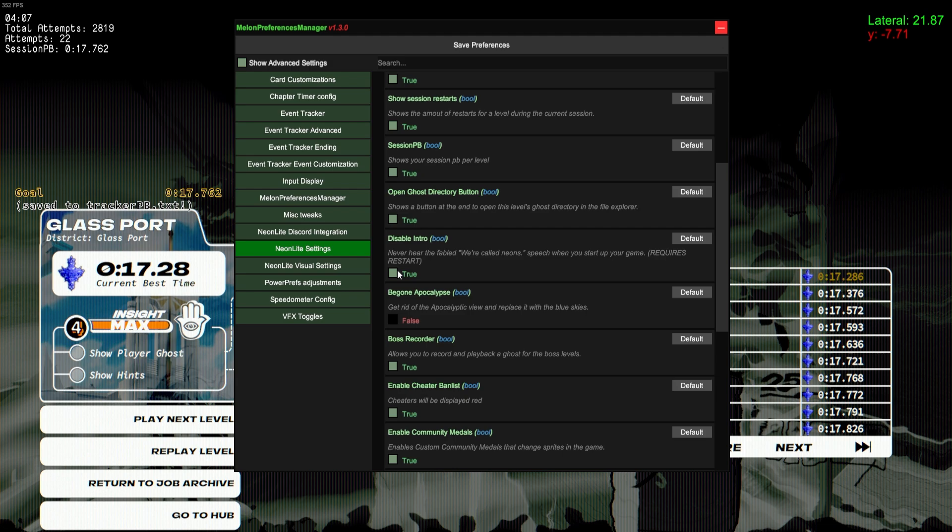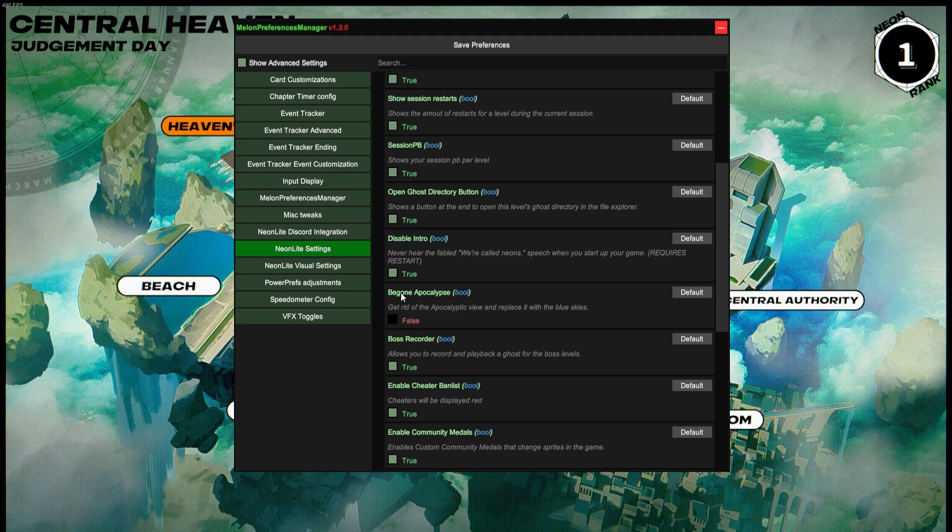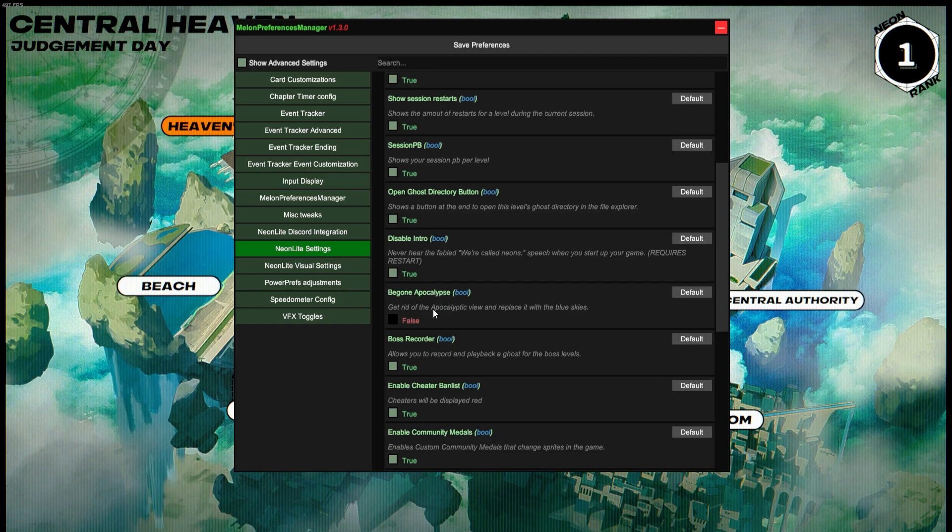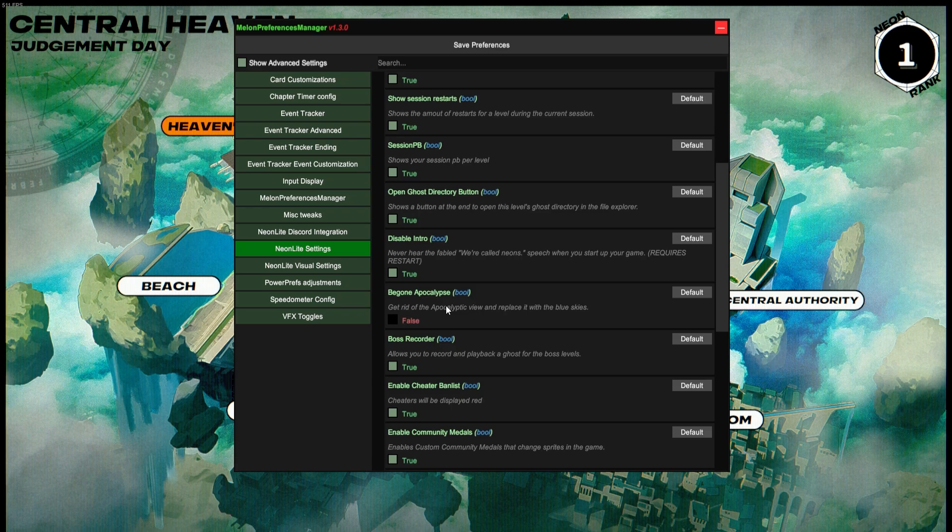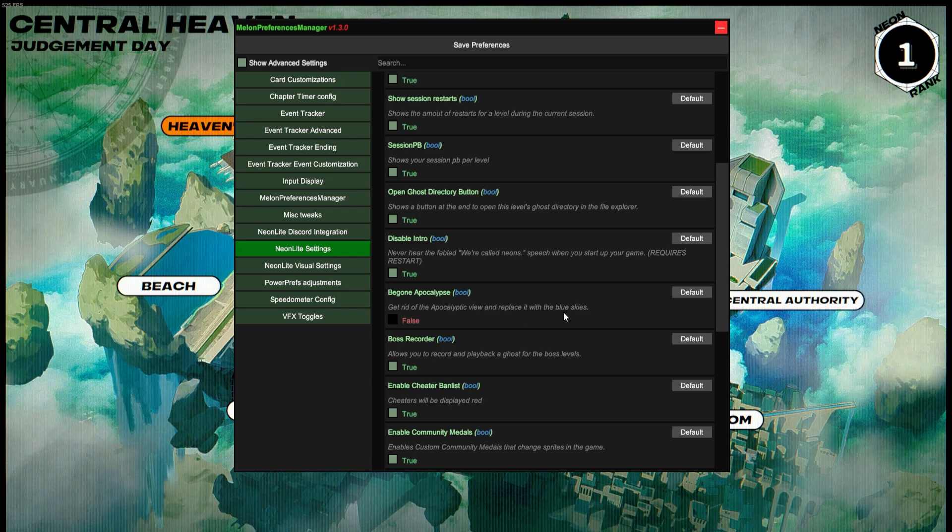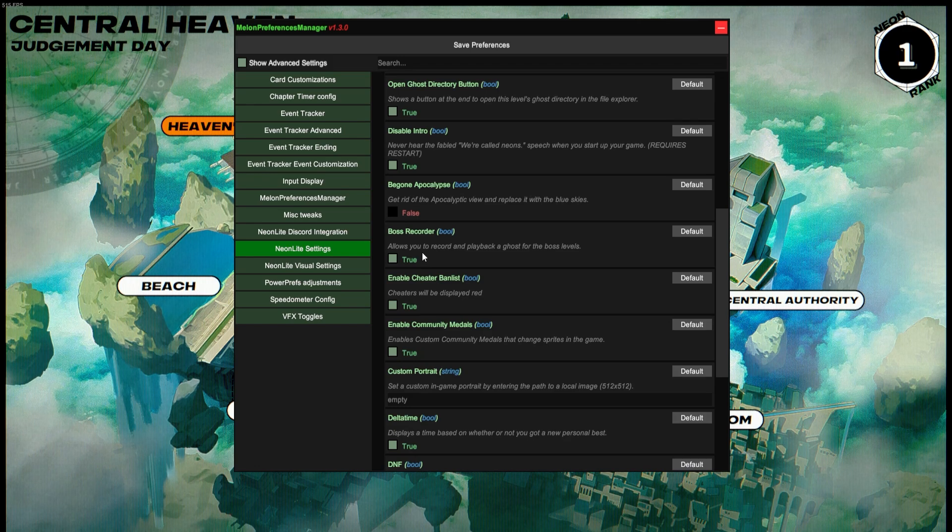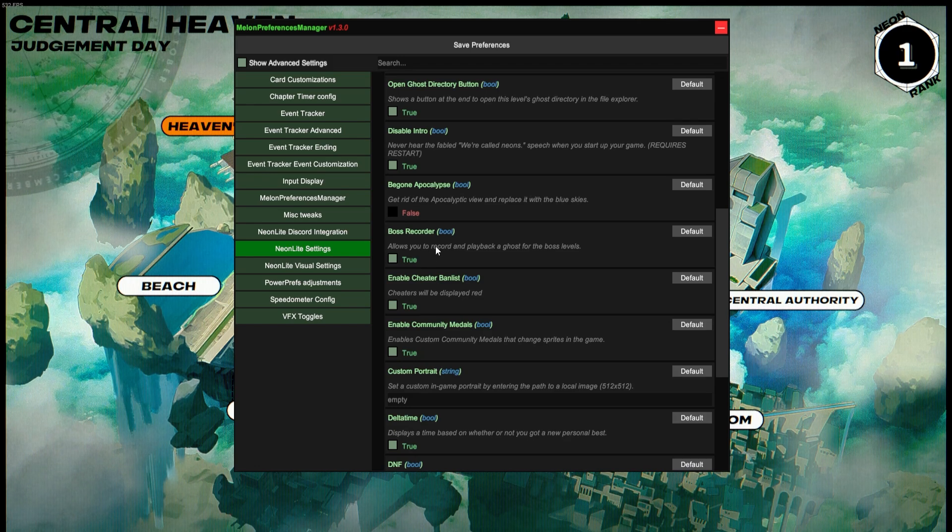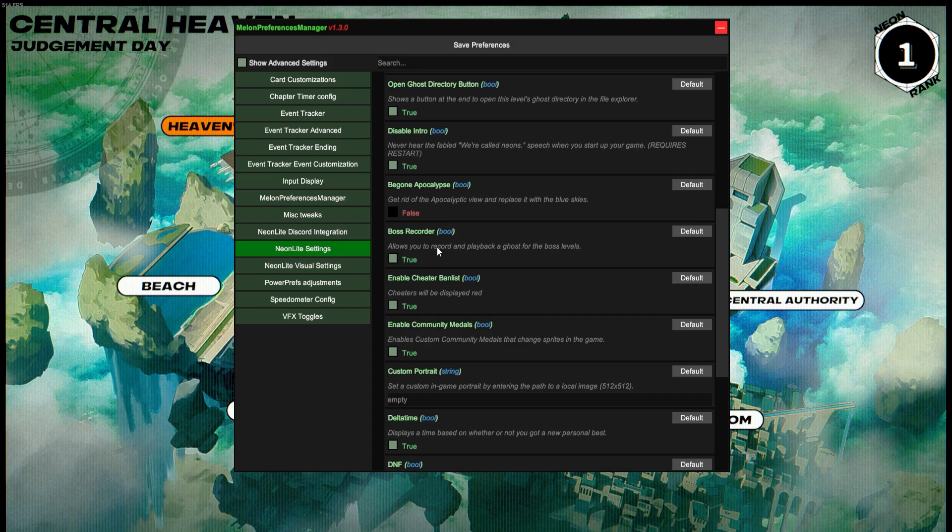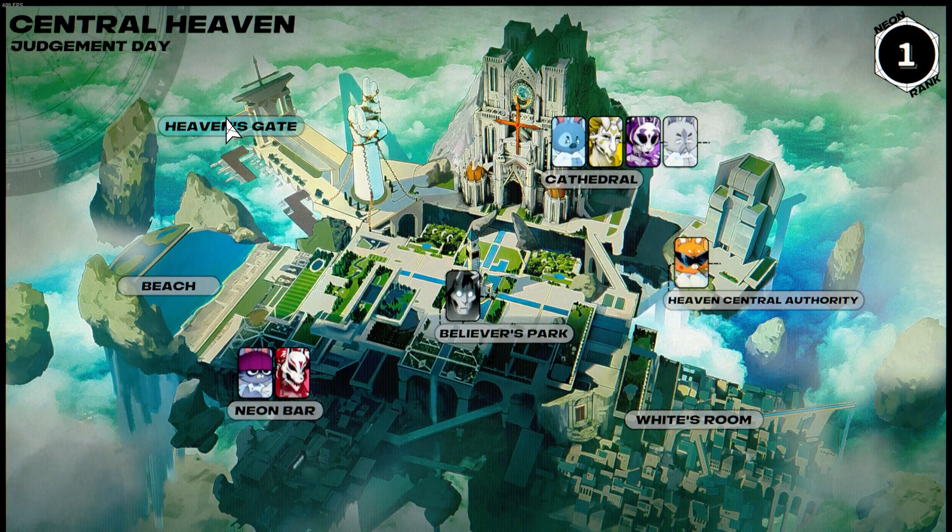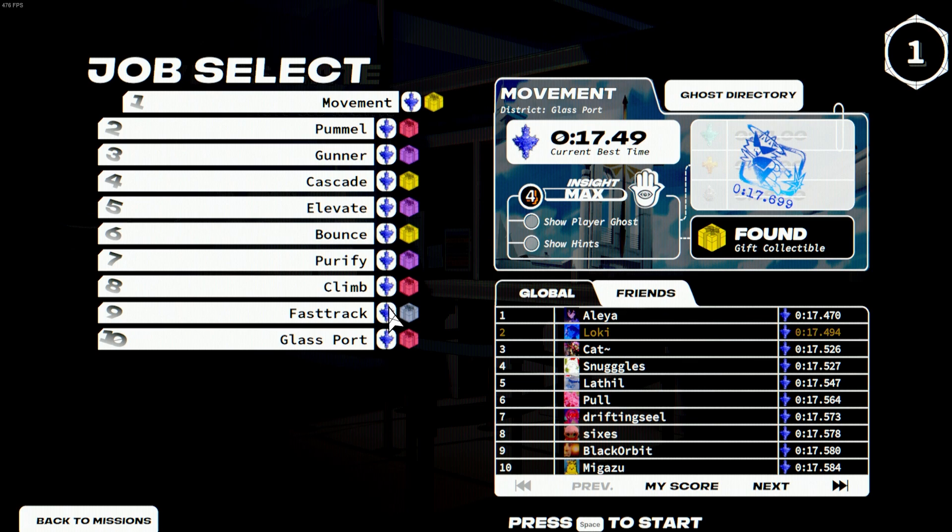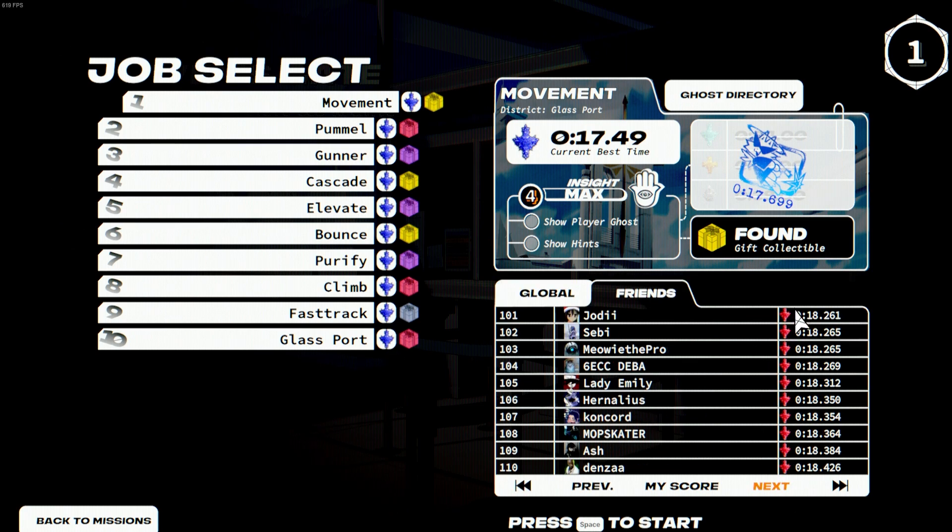Disable Intro will get rid of the 'We're called Neon' speech at the start. Honestly, I'm not really sure what Begone Apocalypse is supposed to do—I don't notice a difference with it on or off. I'm not sure what Apocalyptic View and replace it with the blue skies even means. Boss Recorder—I mean you should just have this on. It allows you to have a ghost for the boss levels, which is fantastic. The Cheater Ban List—if you go to the leaderboards of a level, known cheaters will have their name in red. Enable Community Medals will enable Emerald, Amethyst, and Sapphire medals, and you can see them next to your names as well as Amethysts and Emeralds. And it'll also show red medals on the leaderboard, which in the base game will not show on leaderboards.